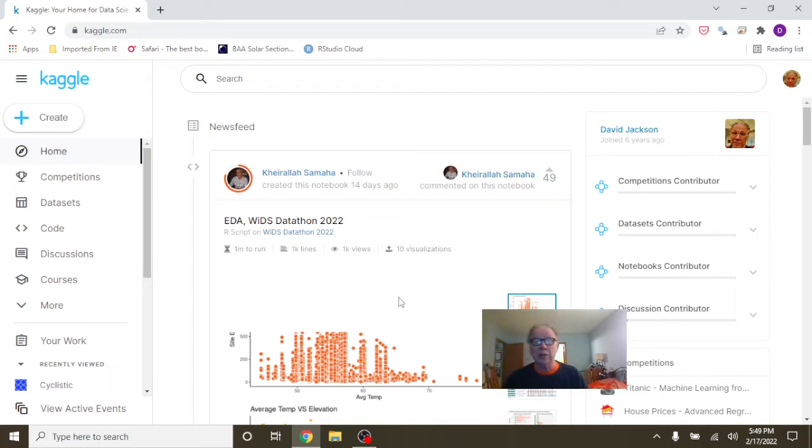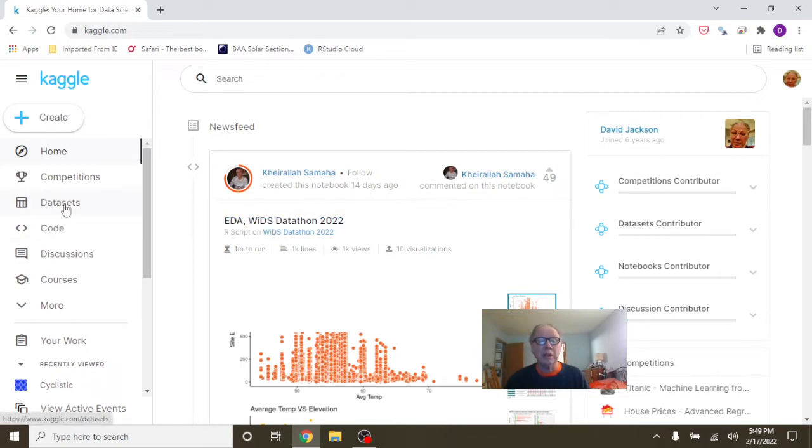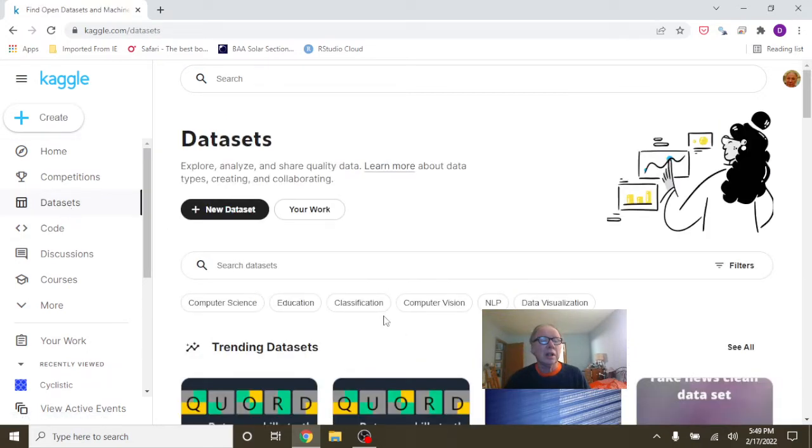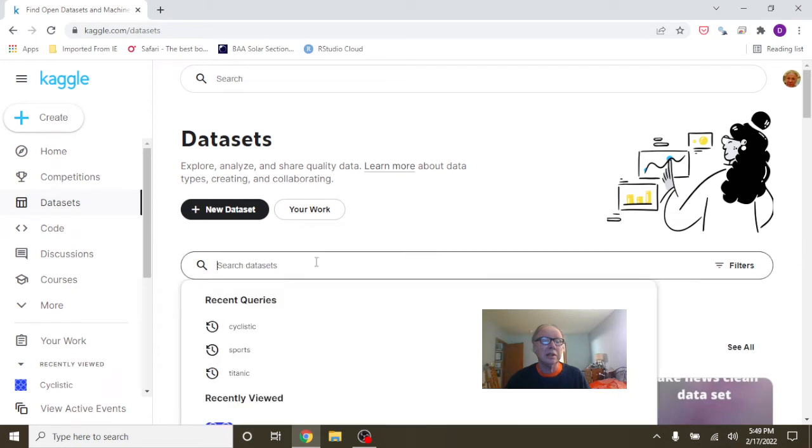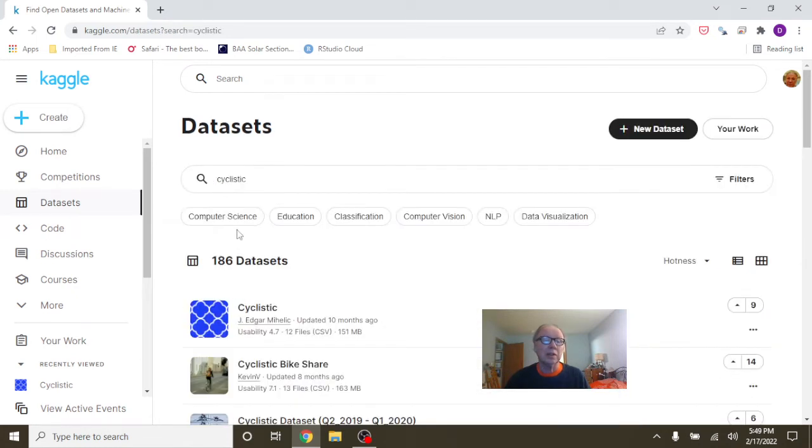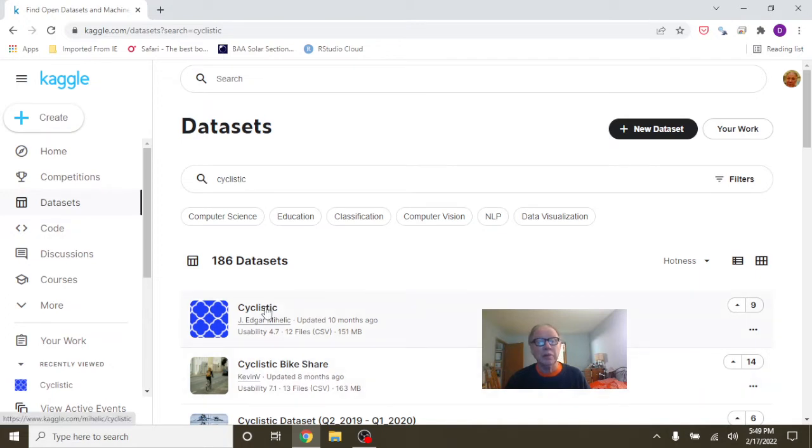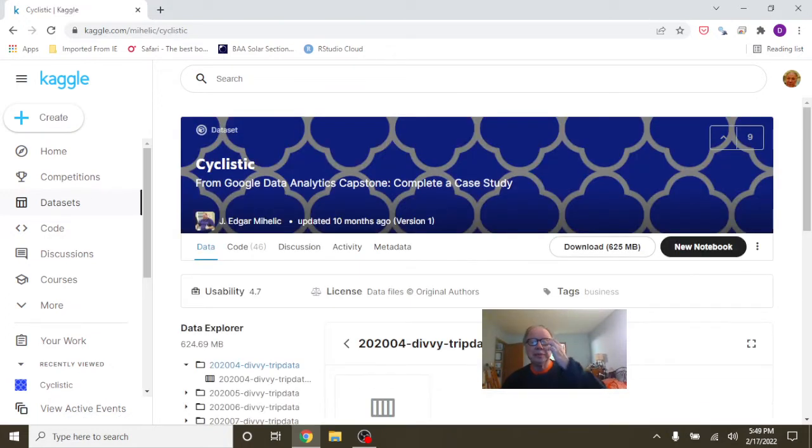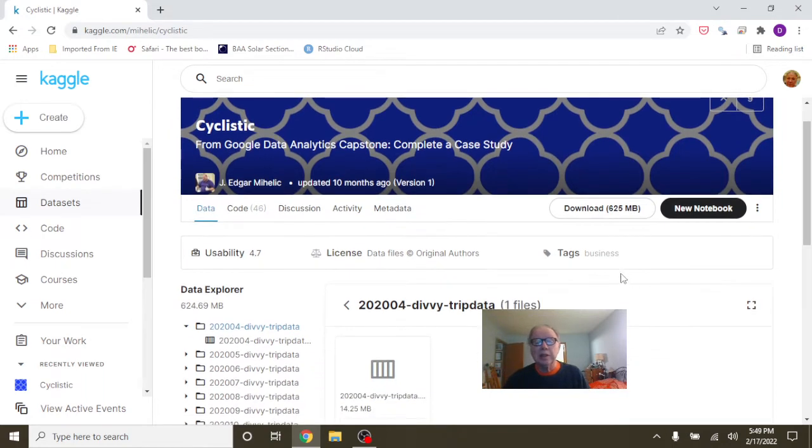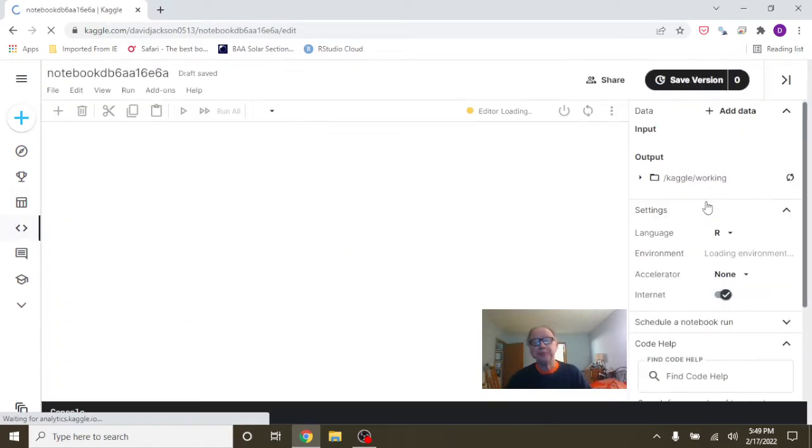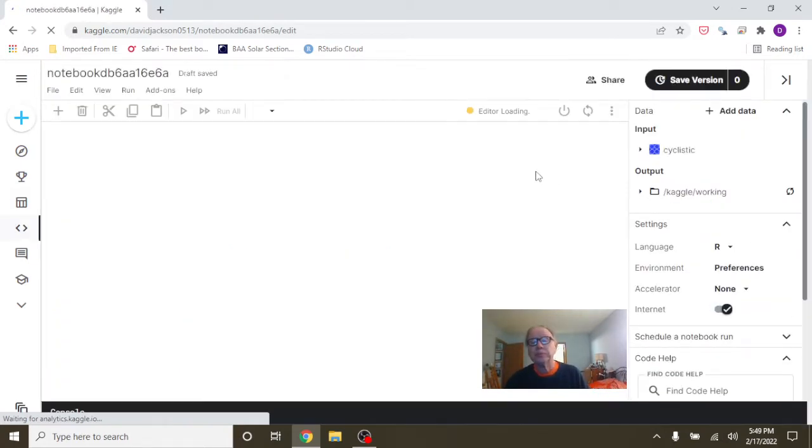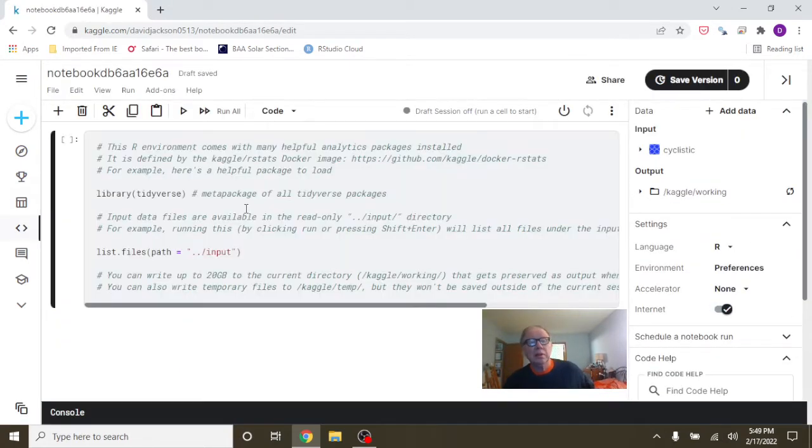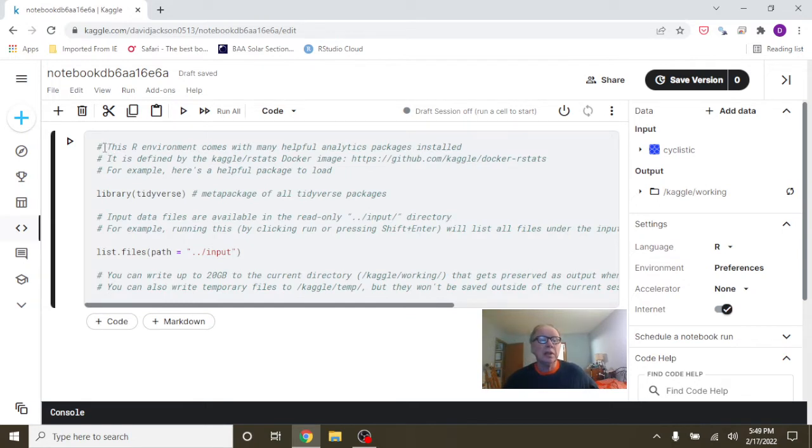Search for Cyclistic, okay, then take the first one here. Now you're going to click on New Notebook and you're going to delete this.